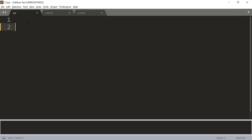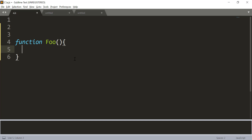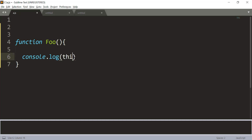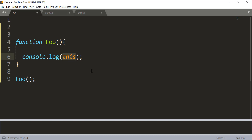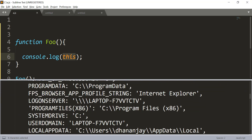Let us say that I have a function here called foo, and in this function we are doing console.log and printing the value of this. I am running this inside a Node.js environment. When you call this function like a function, that is called the function invocation pattern. In the function invocation pattern, the value of the this object becomes the global object. So when you run this, you see that you are getting the Node.js global object as the output.